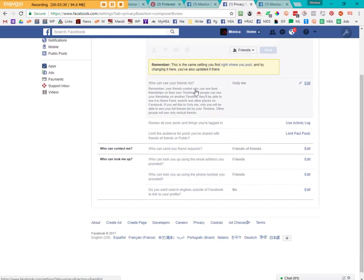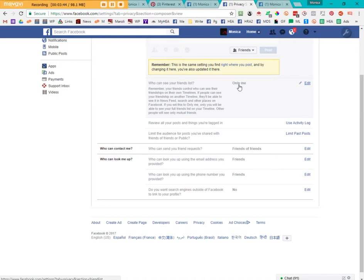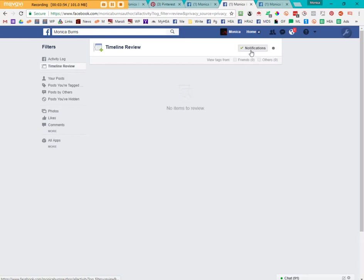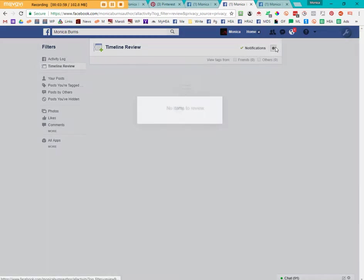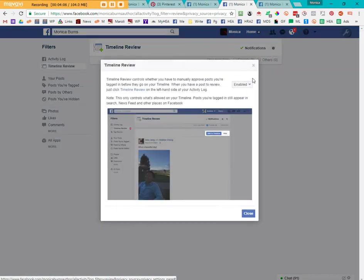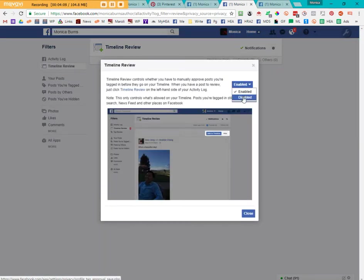So I have it set to only me who can see my friends. The friends actually control who sees their friendships online. But again, it locks down your profile. You can review all your posts and things you're tagged in. I have it set so that I get notifications and I set it so that I enable it here. Again, if you click here, it'll tell you if you can enable it or disable it. And that means that when somebody tries to post to your particular profile.